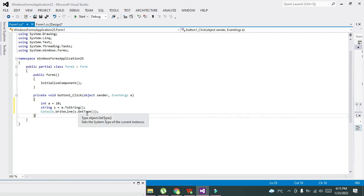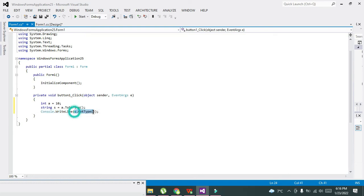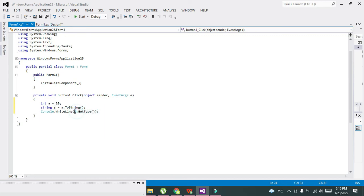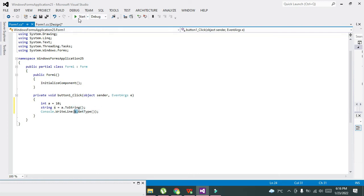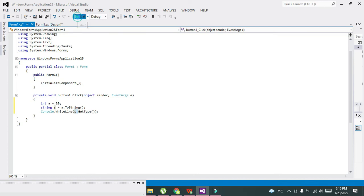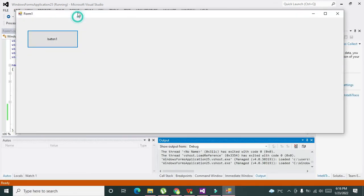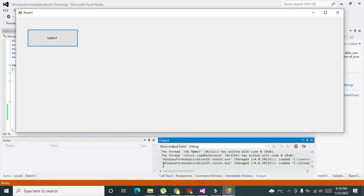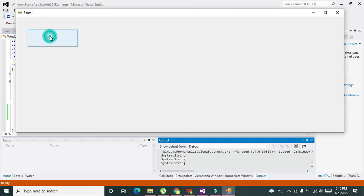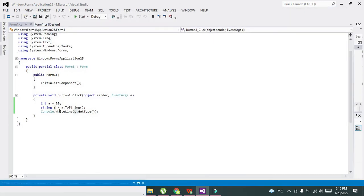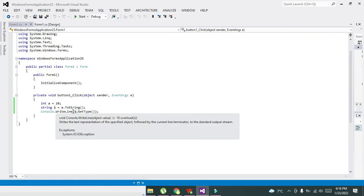Console.WriteLine will print the data type of s. GetType function will extract the type of variable s, and WriteLine will print it on the console. When we run it, you can see the output window shows System.String. Our data is converted into string data type.